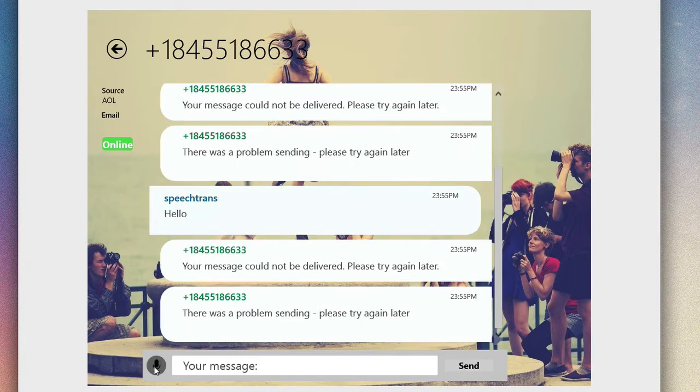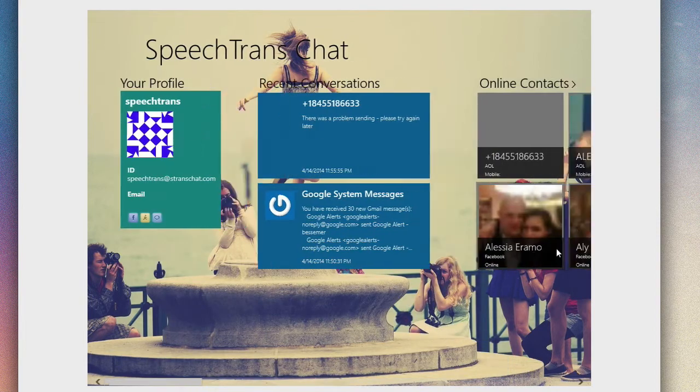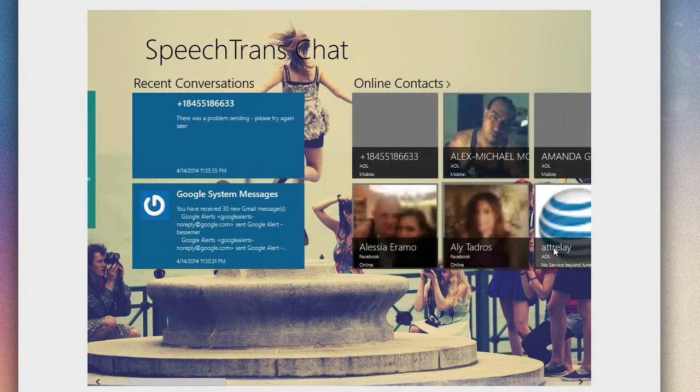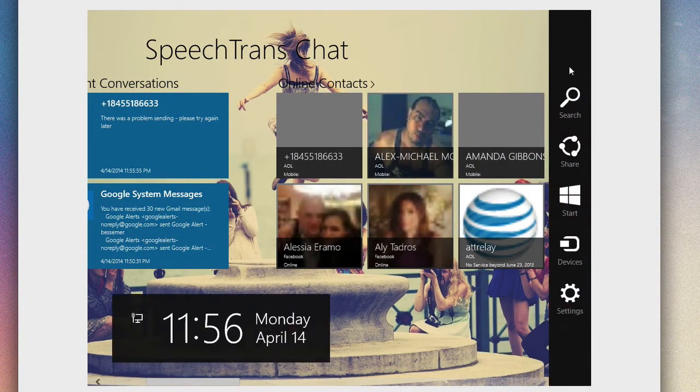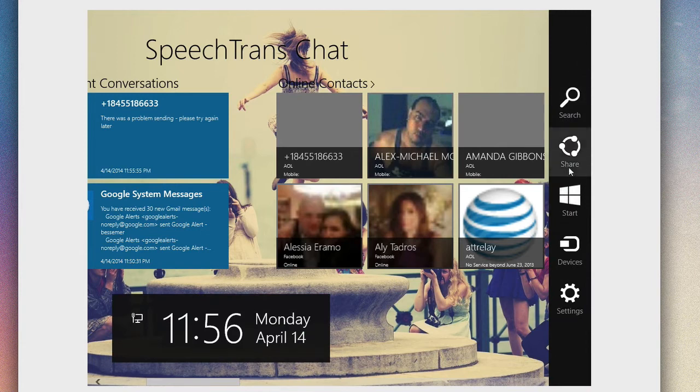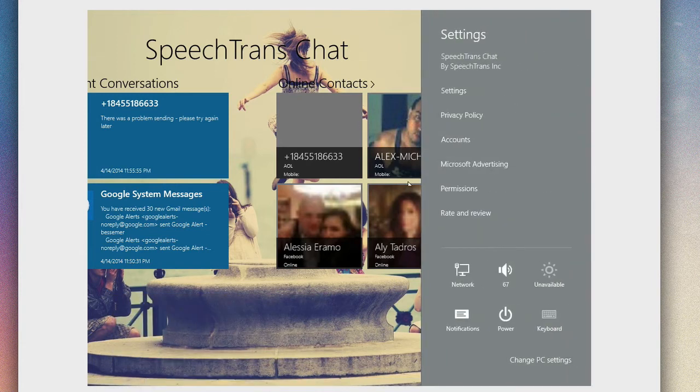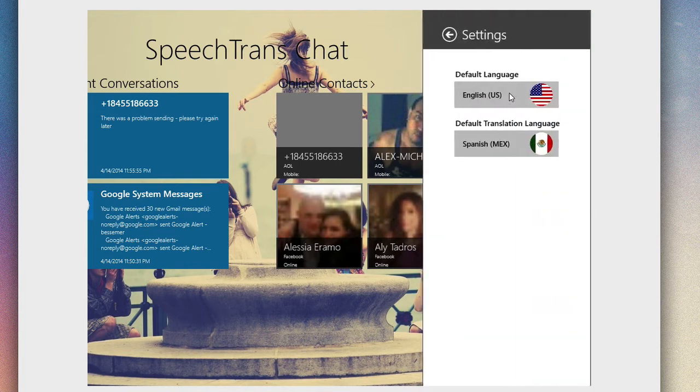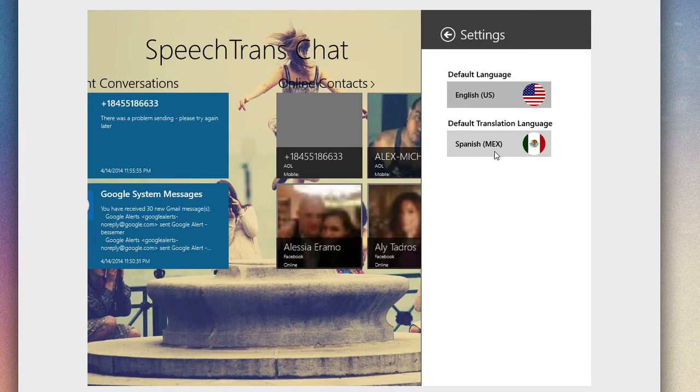It shows a good example of what a threaded conversation would look like, and you can do this by typing or dictating your message out here. Now another big part of this is the translation. If you go over to the top right and access your charms menu, you can go into the settings and the setting for SpeechTrans.